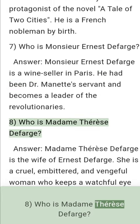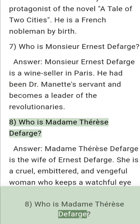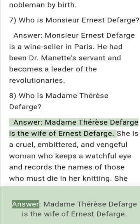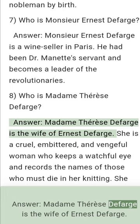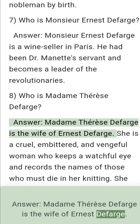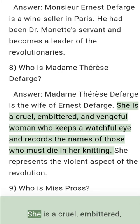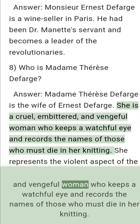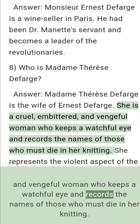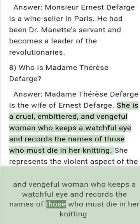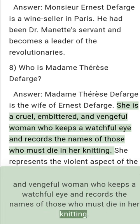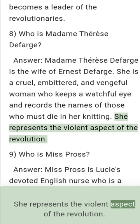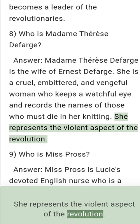Question 8: Who is Madame Therese Defarge? Answer: Madame Therese Defarge is the wife of Ernest Defarge. She is a cruel, embittered, and vengeful woman who keeps a watchful eye and records the names of those who must die in her knitting. She represents the violent aspect of the revolution.